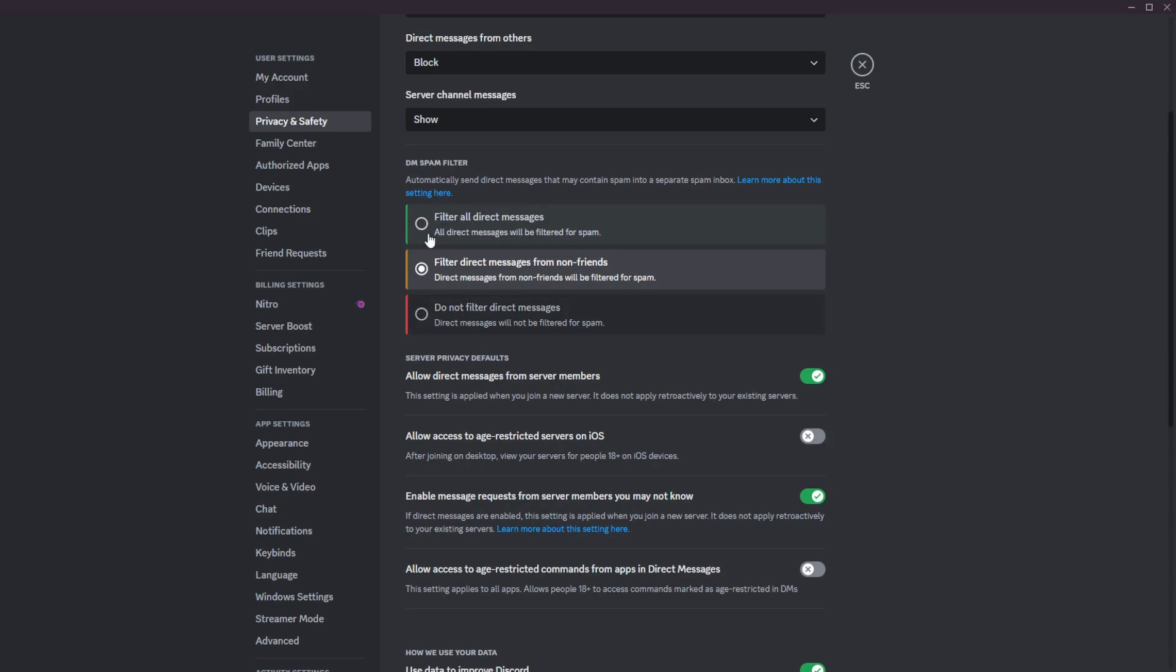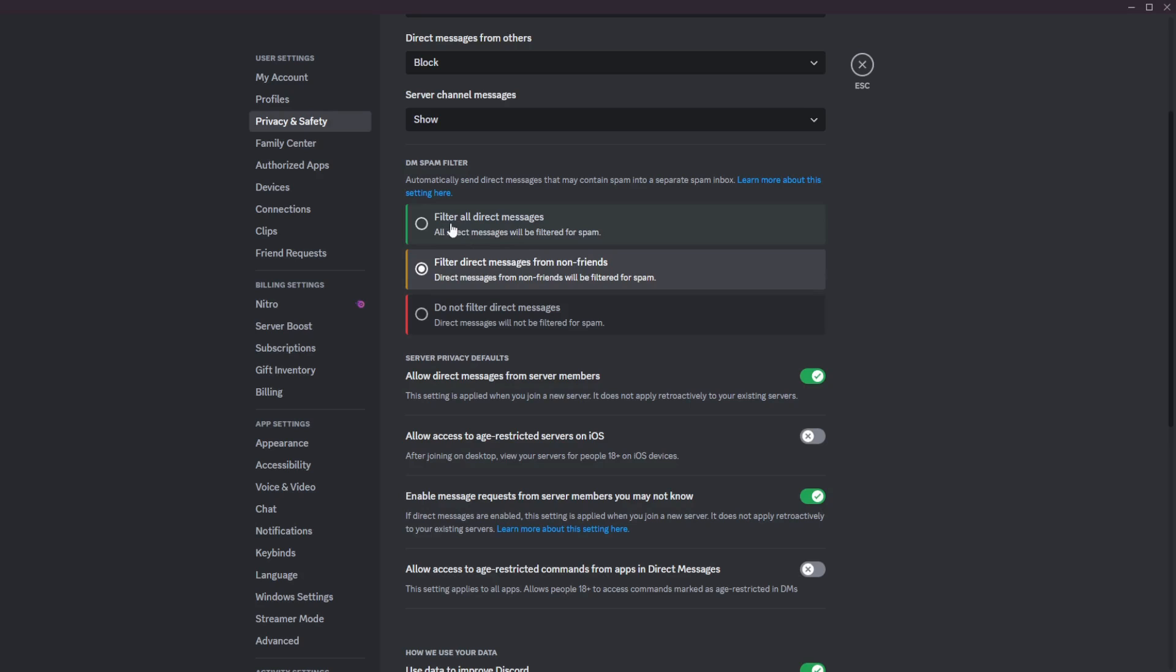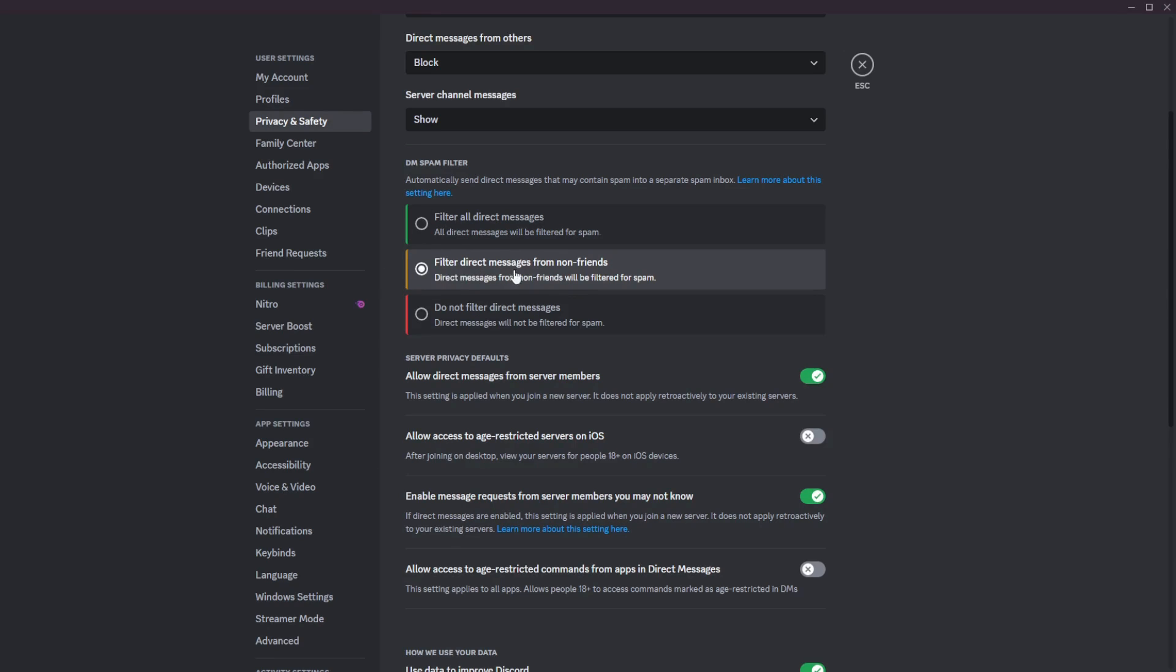The first option is green, which is filter all direct messages. If you click filter all direct messages, then this will filter all messages including ones from your friends. And if Discord thinks that it's spam, which in many cases, because currently I have it on messages from non-friends, pretty much every single message that I get from a non-friend is filtered for spam and goes into a spam inbox. So I could just say that every message you get, if you have it on filter all direct messages, will just go straight into a spam inbox.